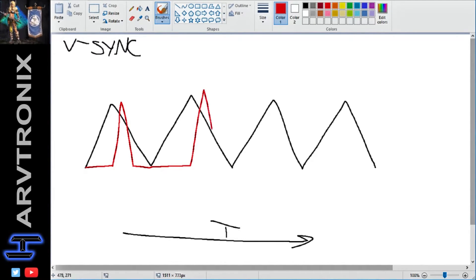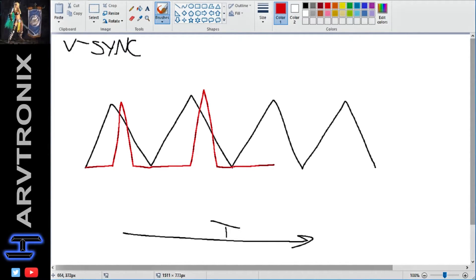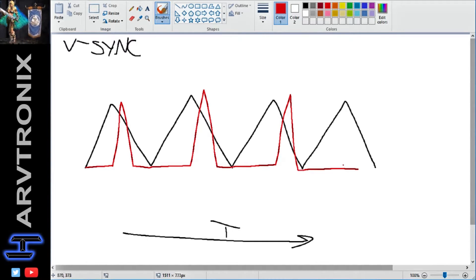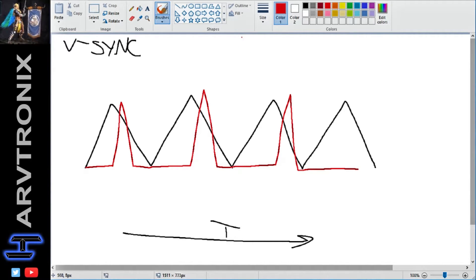Then it's able to render another frame, and then it waits again and does another frame. You have all this idle time that the graphics card could have been doing stuff, but it's being prevented from doing that because V-Sync told it to.